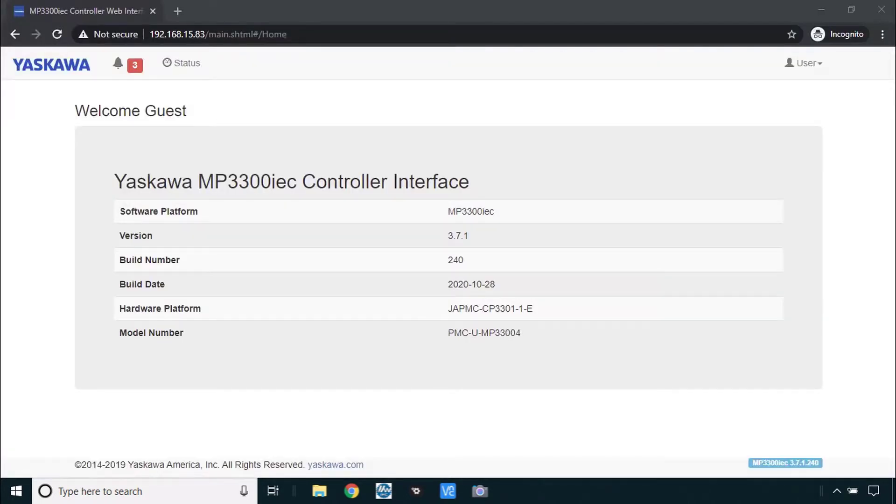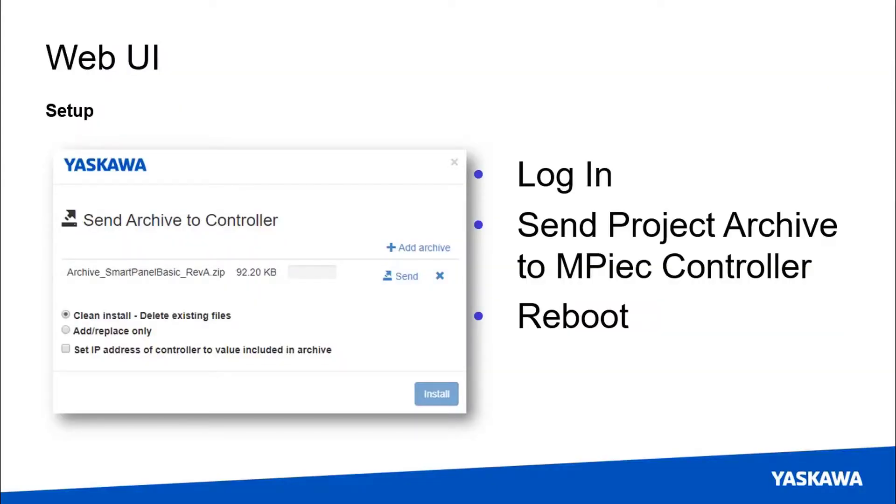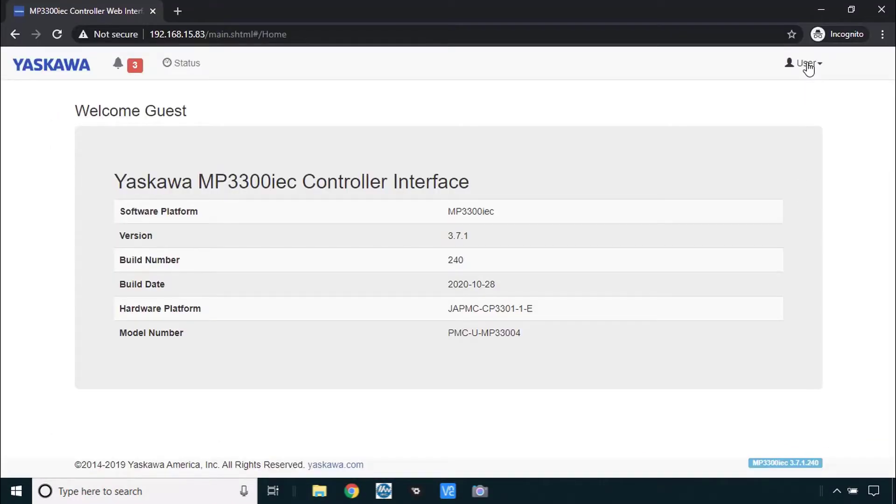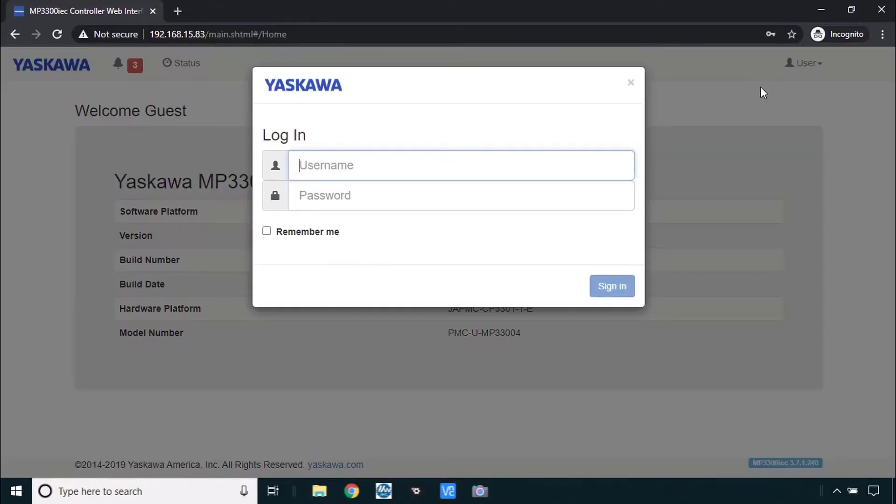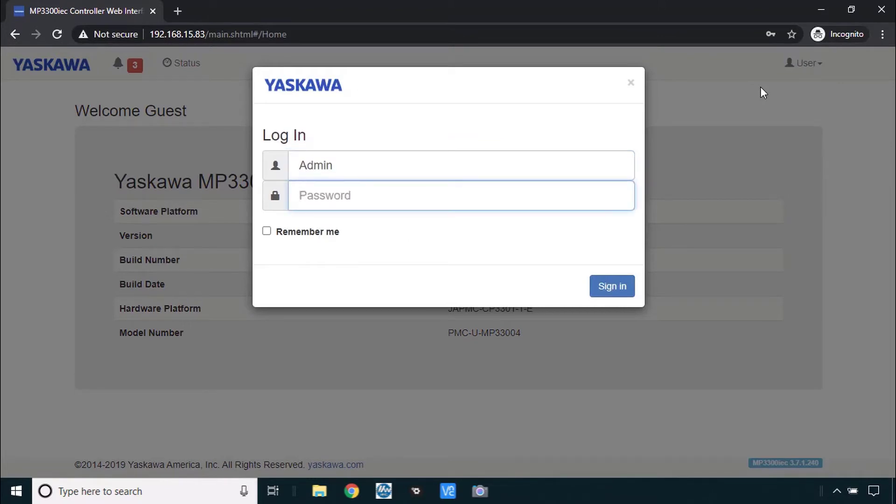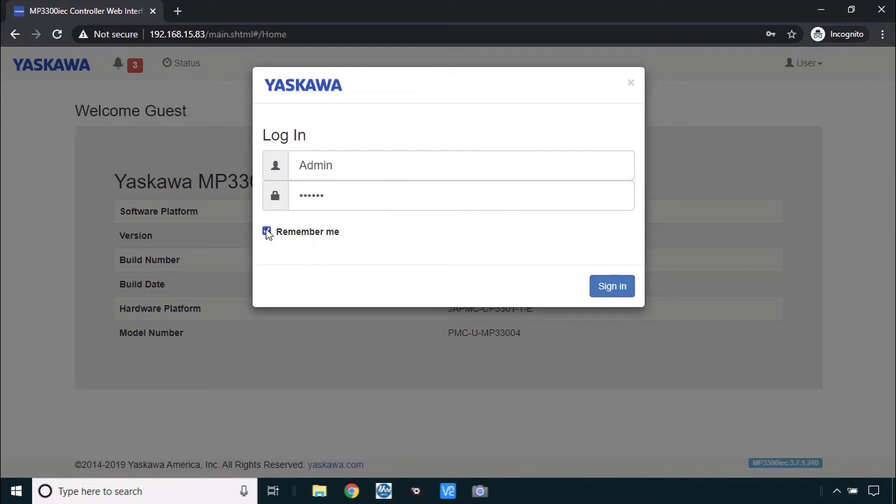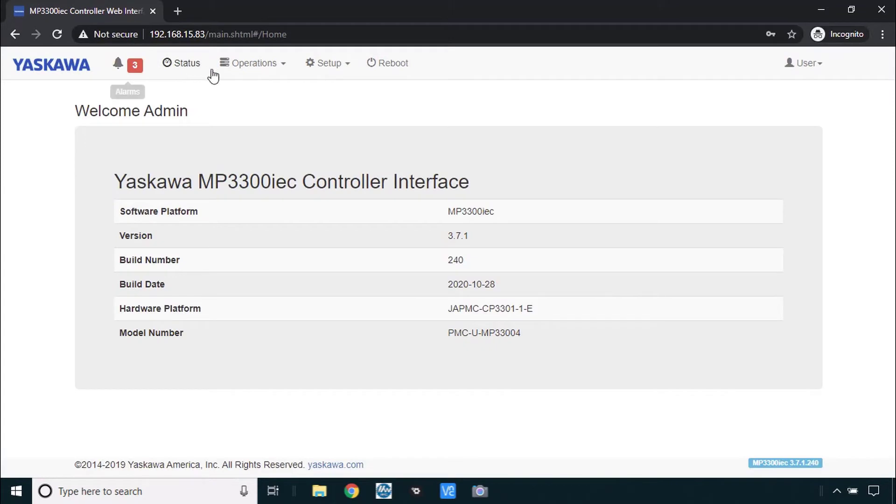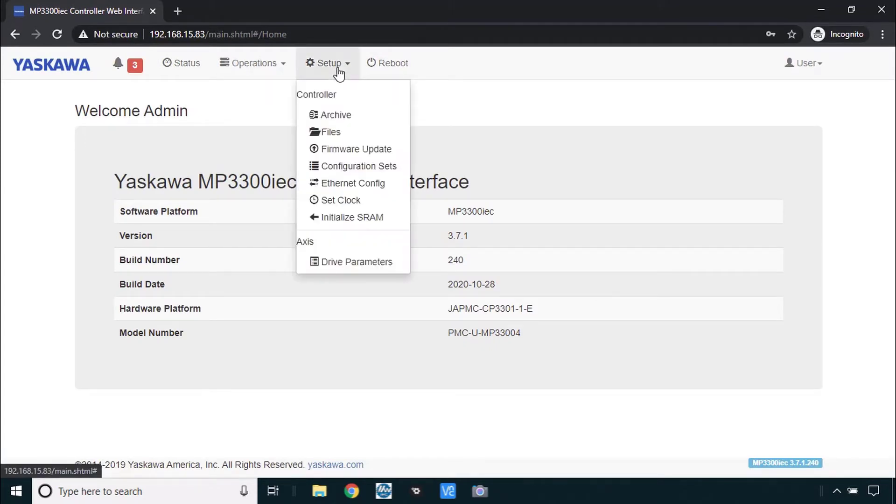Now we had you already test communications to the IEC controller with the web UI. But now we're going to need you to log in and send what's called the project archive and reboot the system. Just go up here to user and log in. The user name is capital A admin and the password is all caps MP3300. You might click remember me just to make that easier next time. Now you have more menu items up here and the one that you want is under setup and it's called archive.